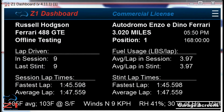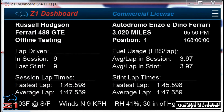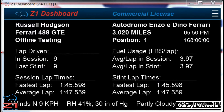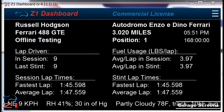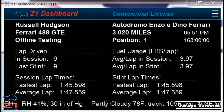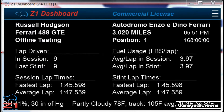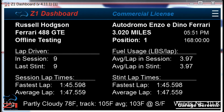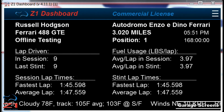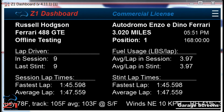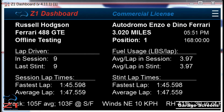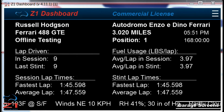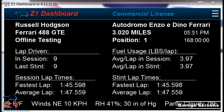Hello and welcome. In this video we are going to look at some of the garage screens available with the Z1 Dashboard software. These are the screens that you can view when you are connected to a sim but not in the car, and they've been completely revamped as of version 4.11.